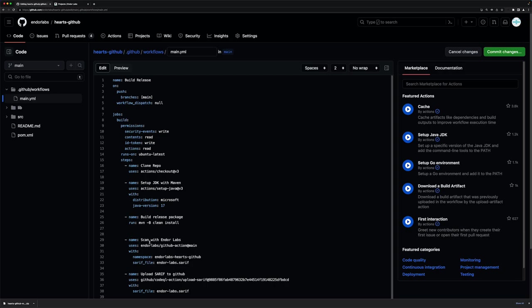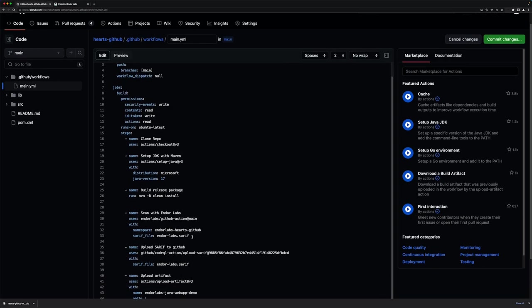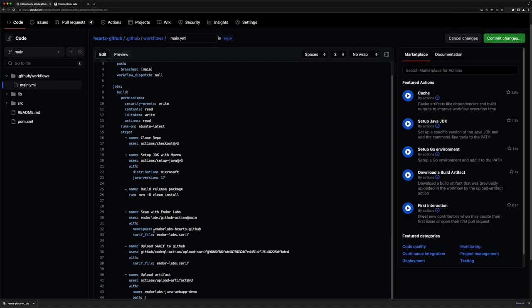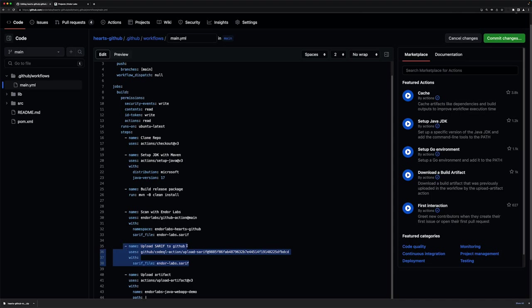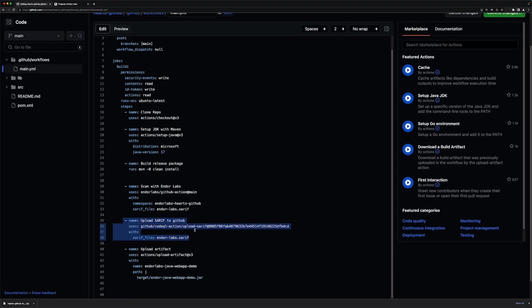Here we see we added a scan with Endor Labs, which tells me what my Endor Labs organization is and where I want to save the SARIF format output that GitHub requires, and then a GitHub-provided action to upload that SARIF file to GitHub Advanced Security.